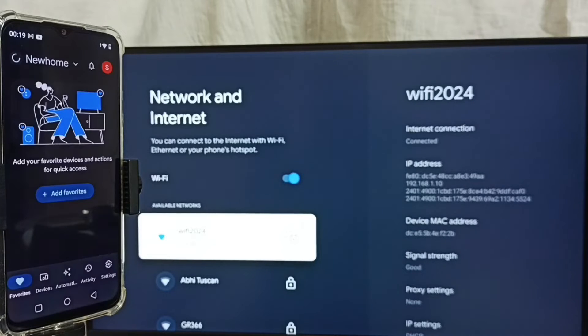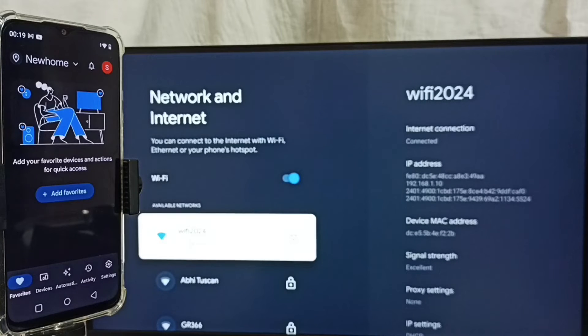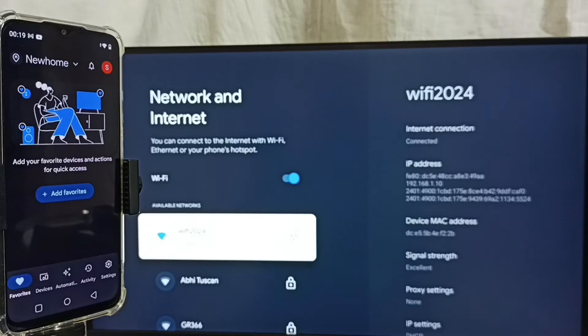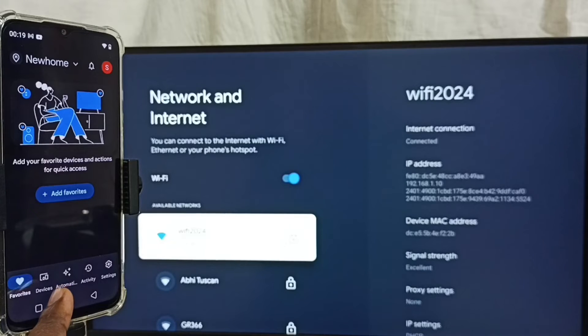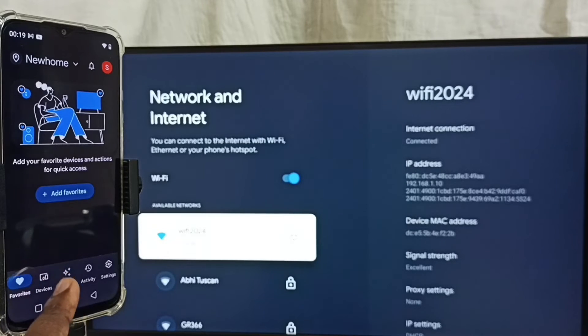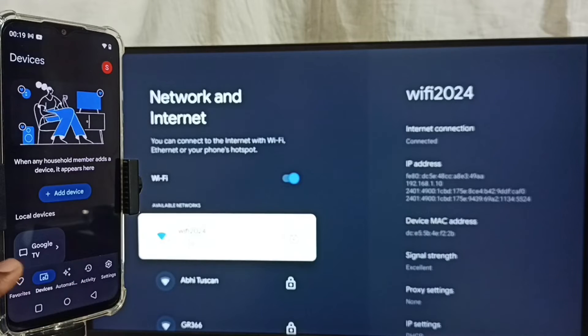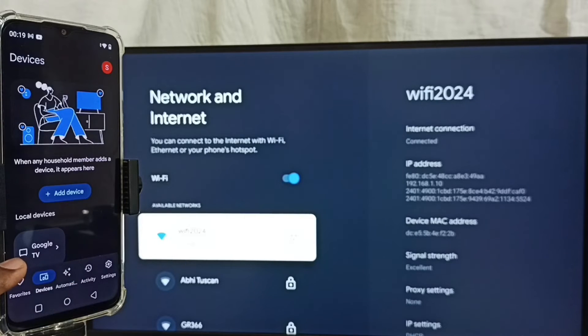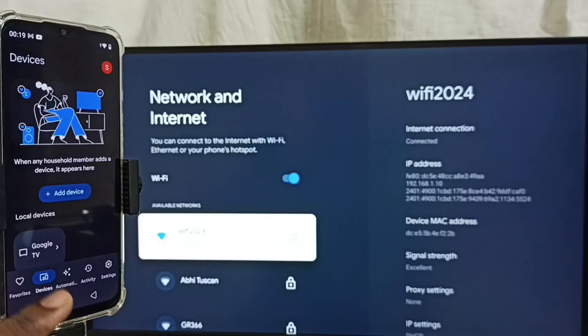This is the Google Home app. We need to login with Gmail ID and password. I already logged in. Tap on this devices tab. Tap on this. And here we can see Google TV. So this is the name of the TV which I am using.